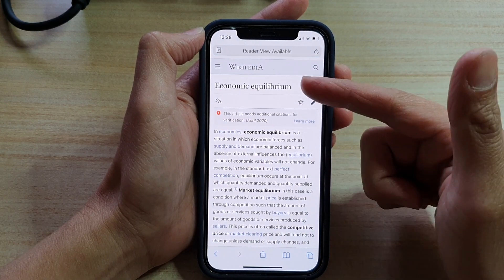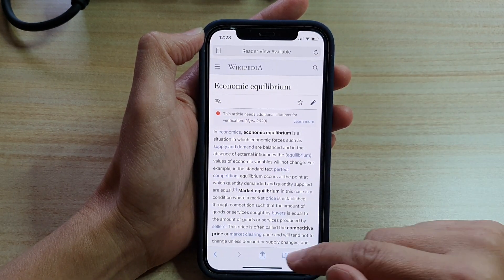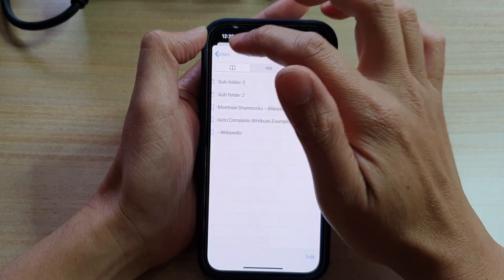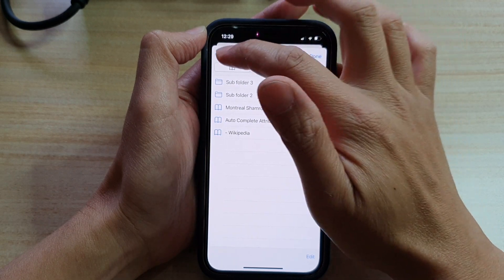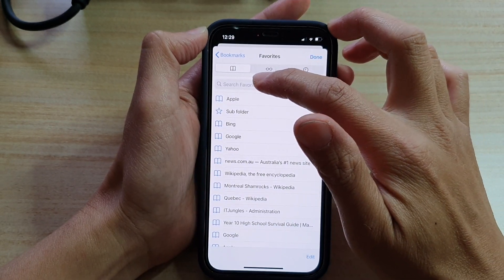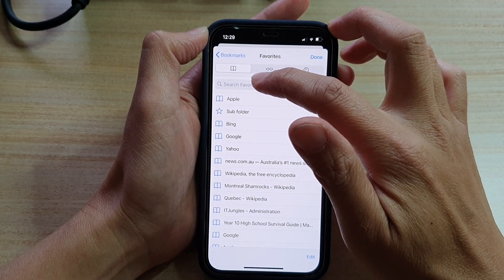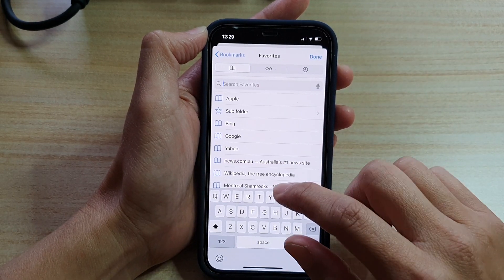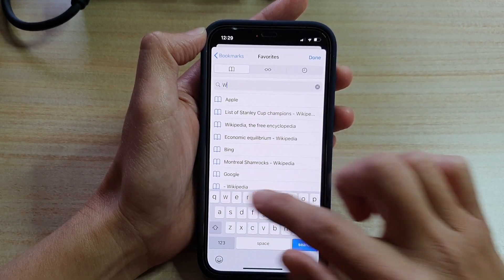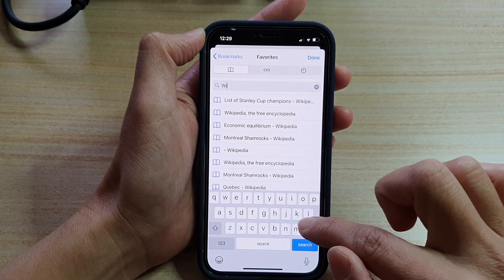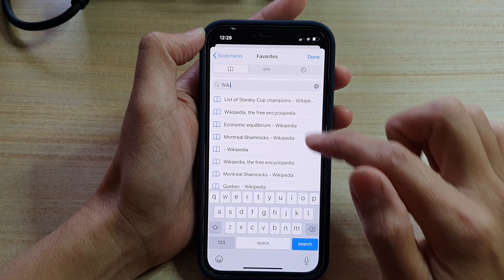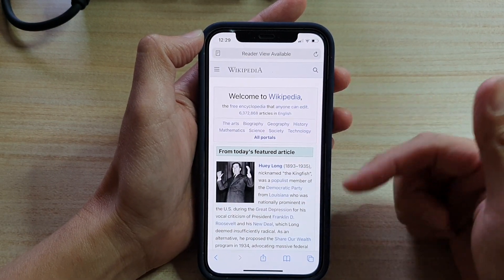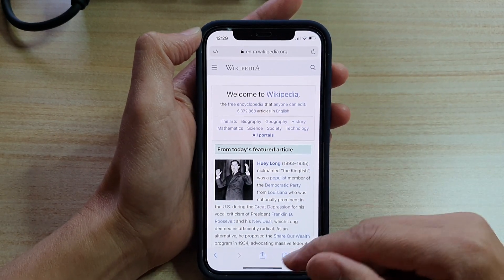So I can tap on that to open up the link, or I can use the search feature. I'll tap on the search text box and put in 'Wikipedia,' and then that will open up that page — and that's it.